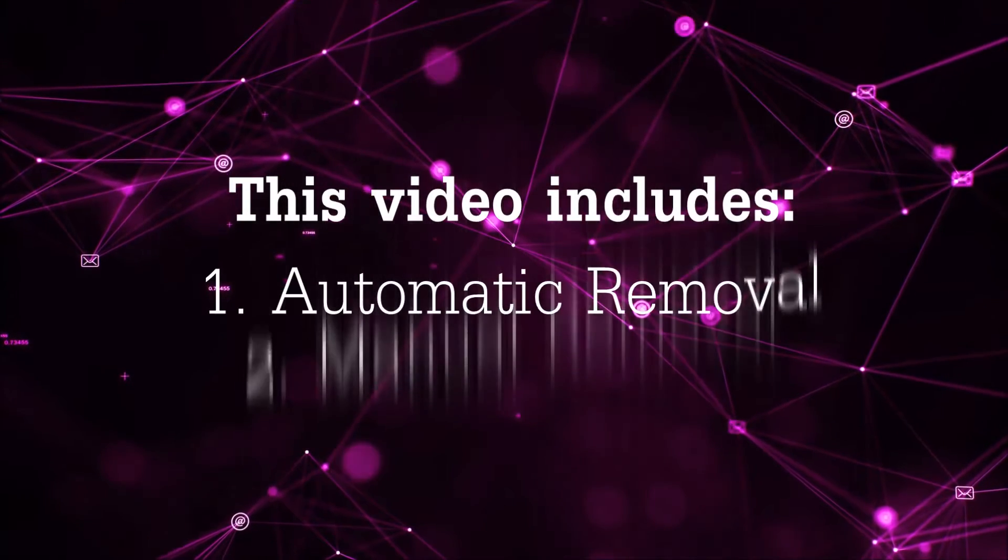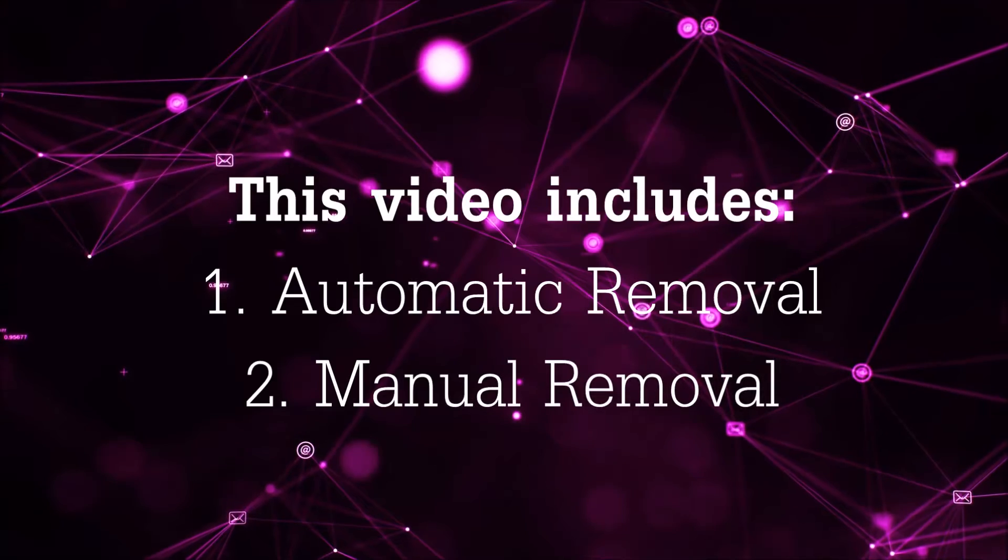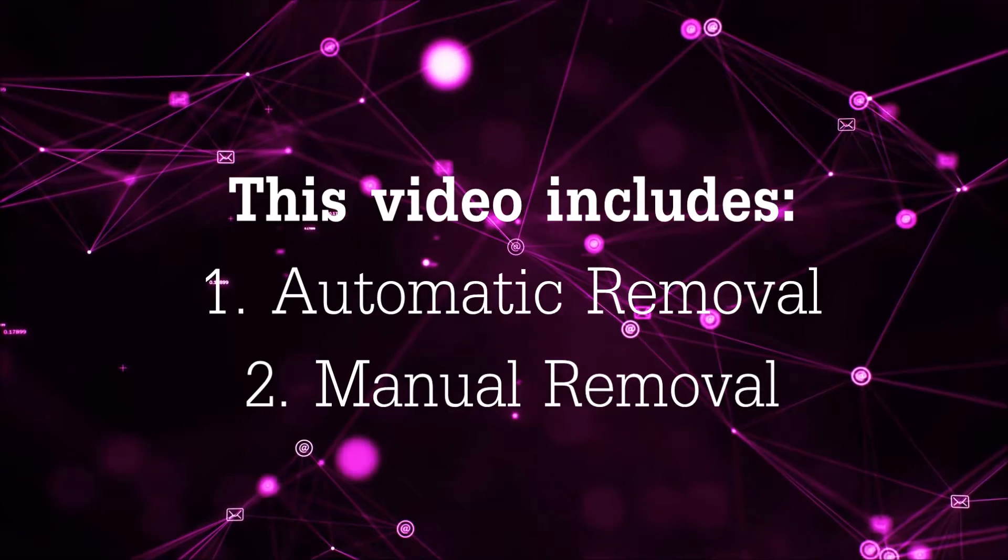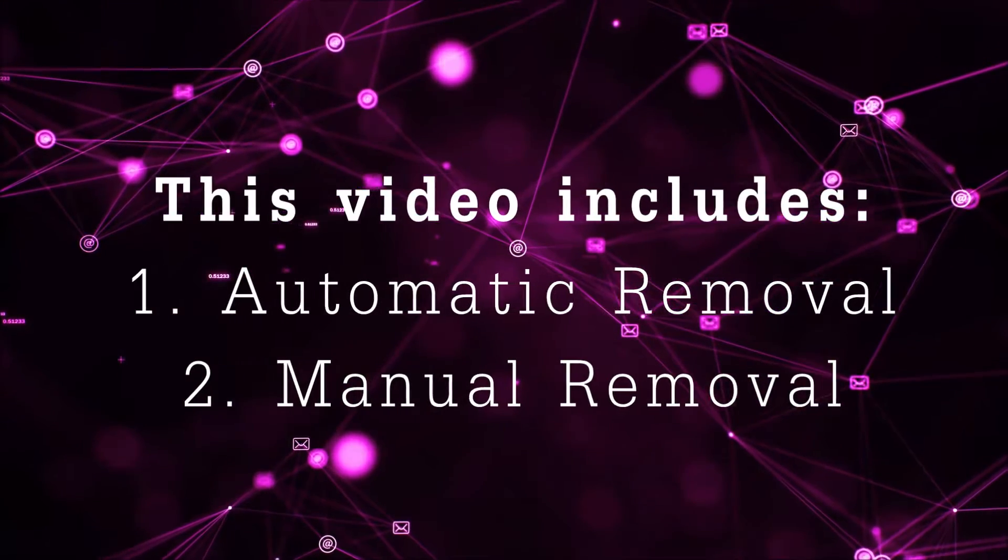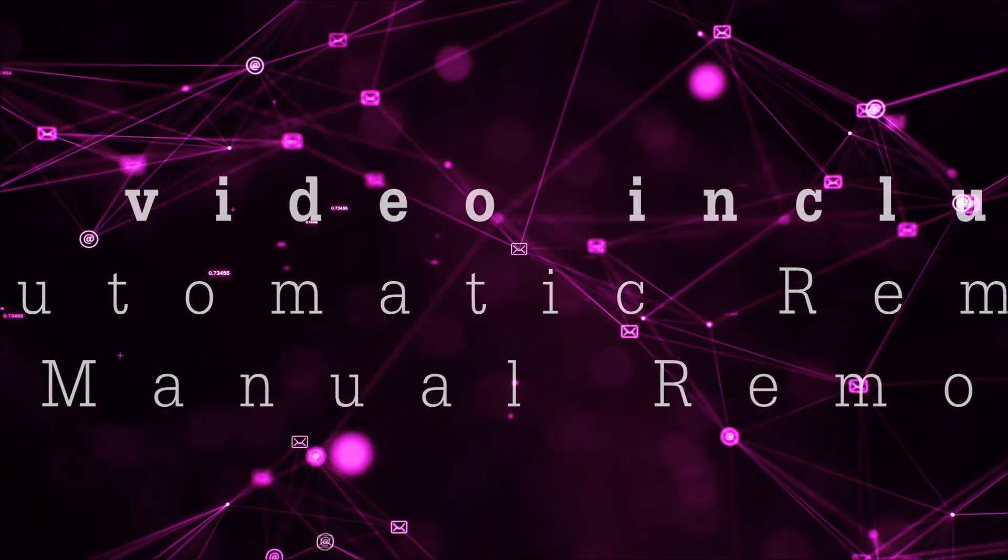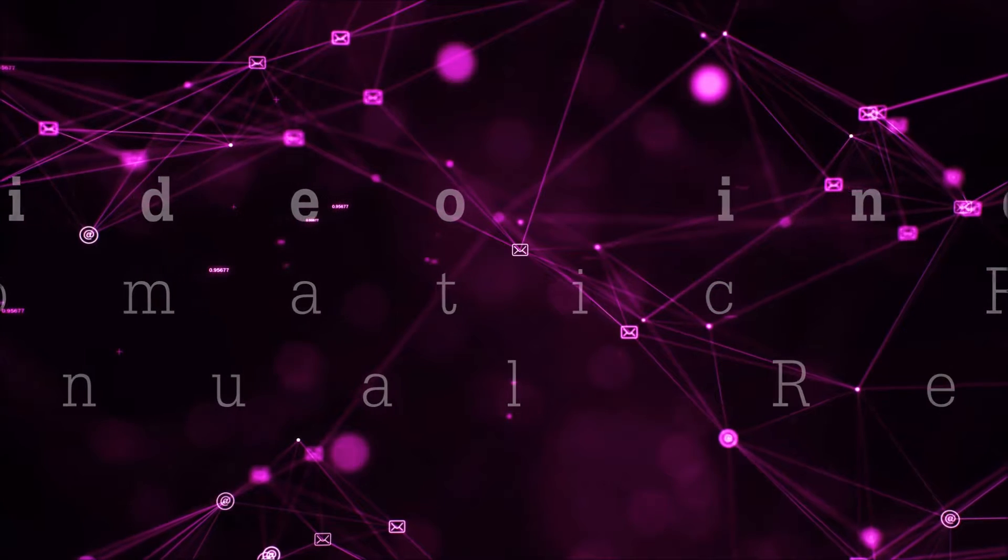Now this video is going to be composed of two parts, automatic removal for the first part and then I'm going to take you through how a manual removal would be done.